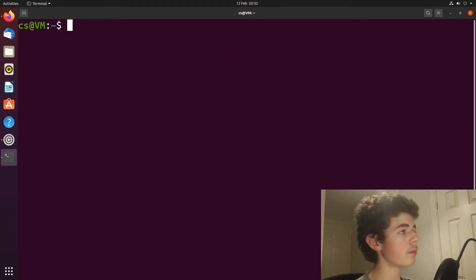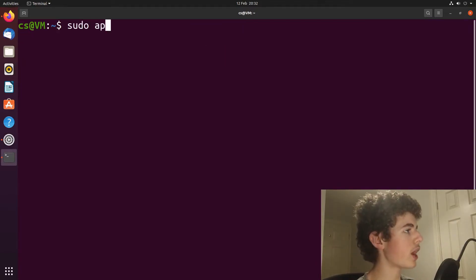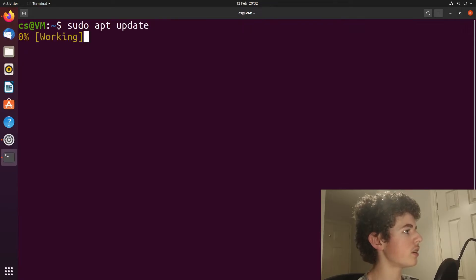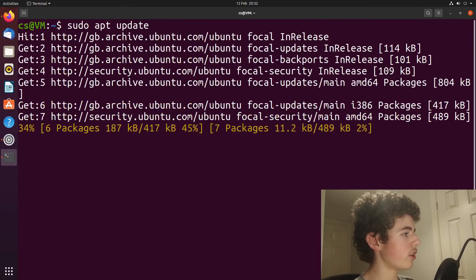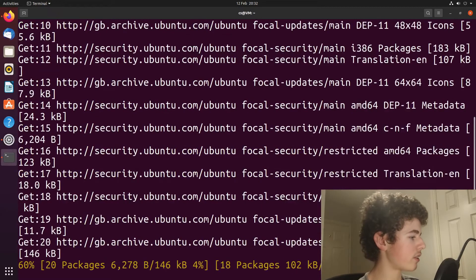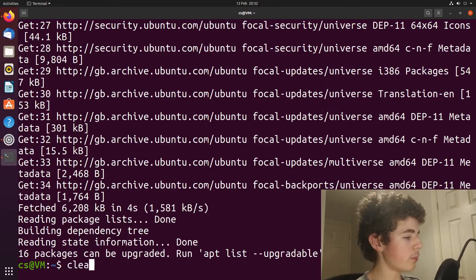And once that is done, we need to just type in this command, sudo apt update, and it should only take a quick second. And it's done the update, so we just clear it again.